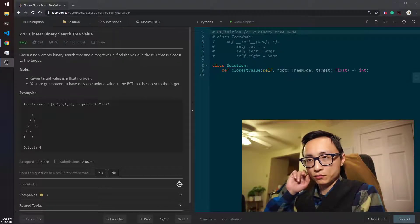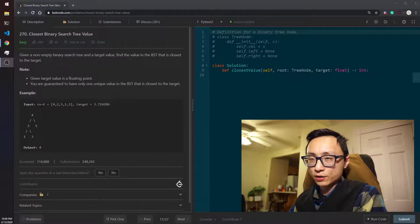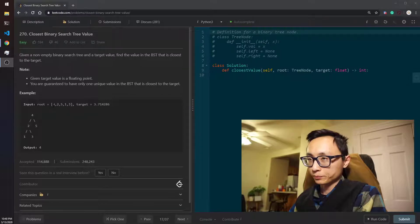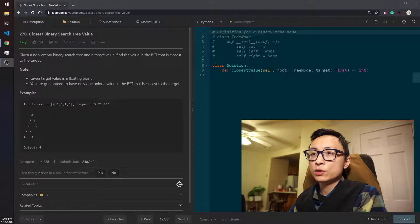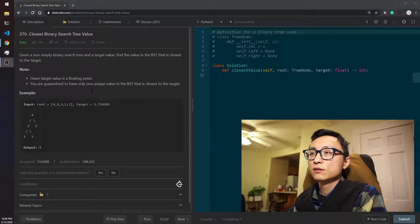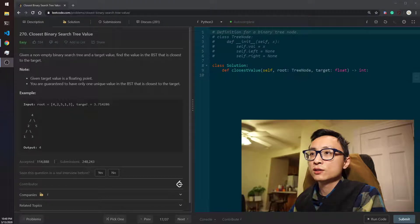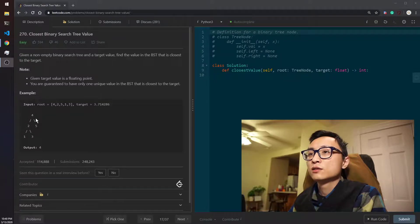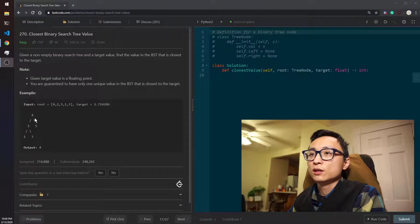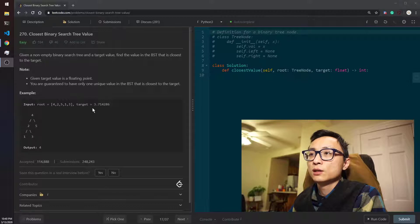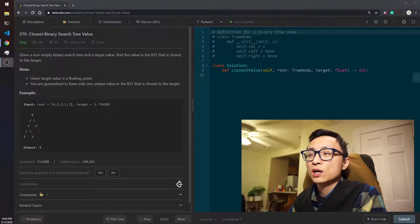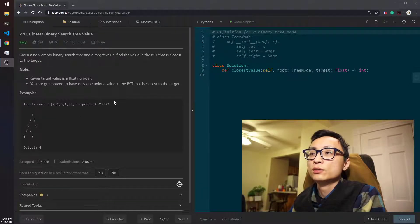So the example here we have a binary search tree with the values 4, 2, 5, 1, 3. If we want to find the closest value in the BST that is closest to the target 3.7, it's quite obvious that the root node is the answer. It has a distance that's 0.28 something, that's the smallest compared to all the other nodes in there.